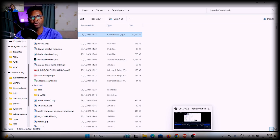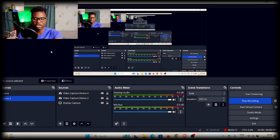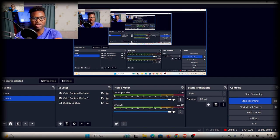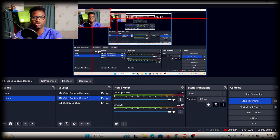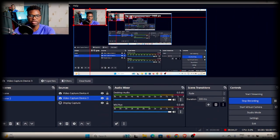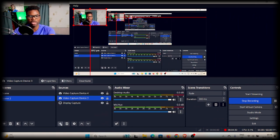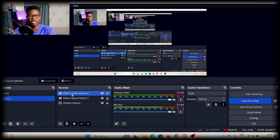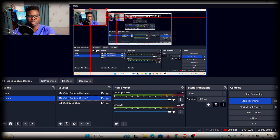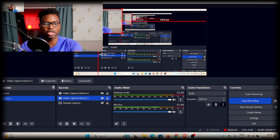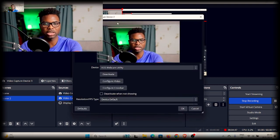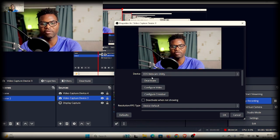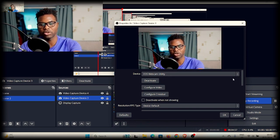Switch on your camera and then put it on video mode. Then go to the application where you want to use the webcam. In this instance, I'm using OBS. In OBS, you have to create what we call a video capture device, which I have here. Go to properties, and under Device, the device I'm accessing is the EOS Webcam Utility.